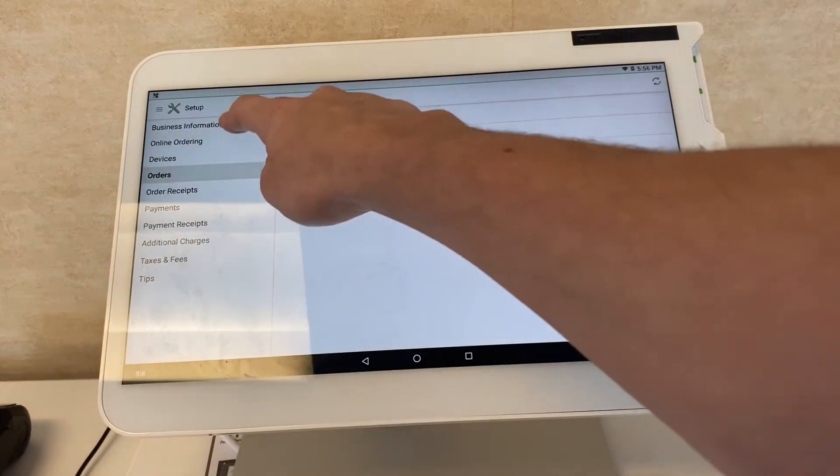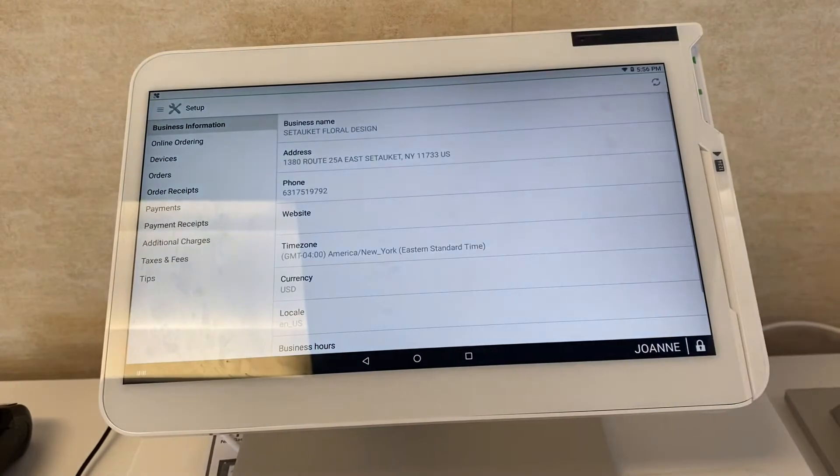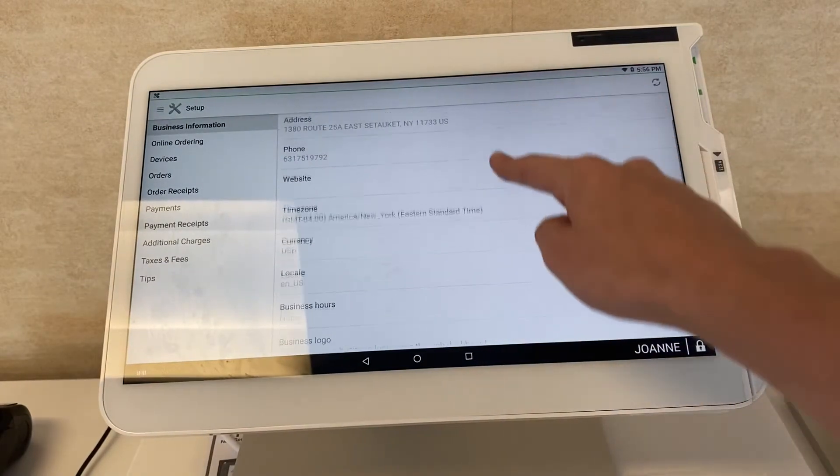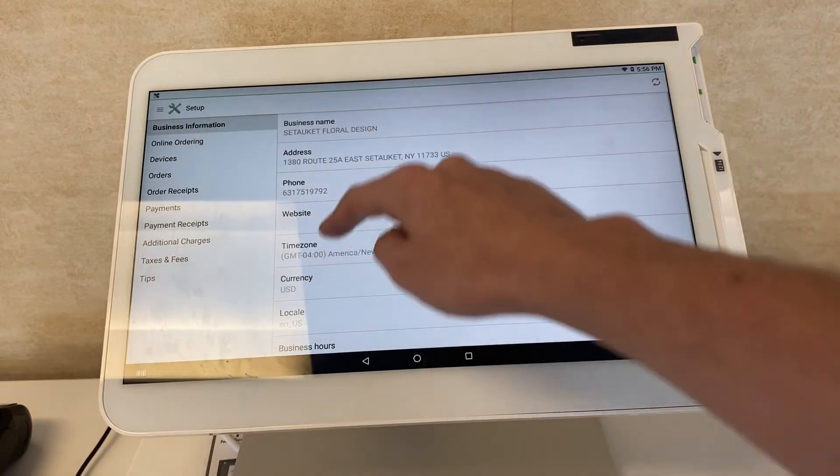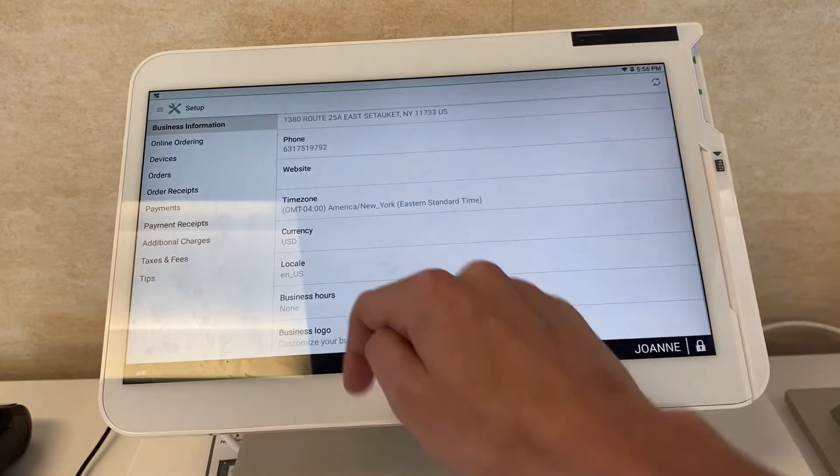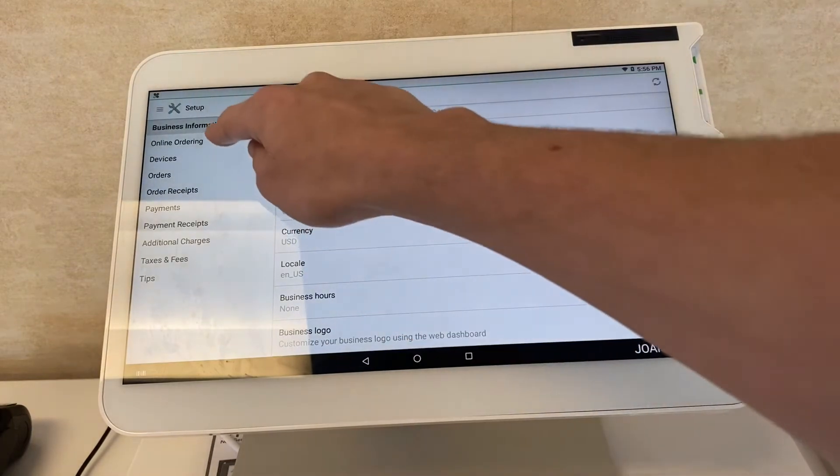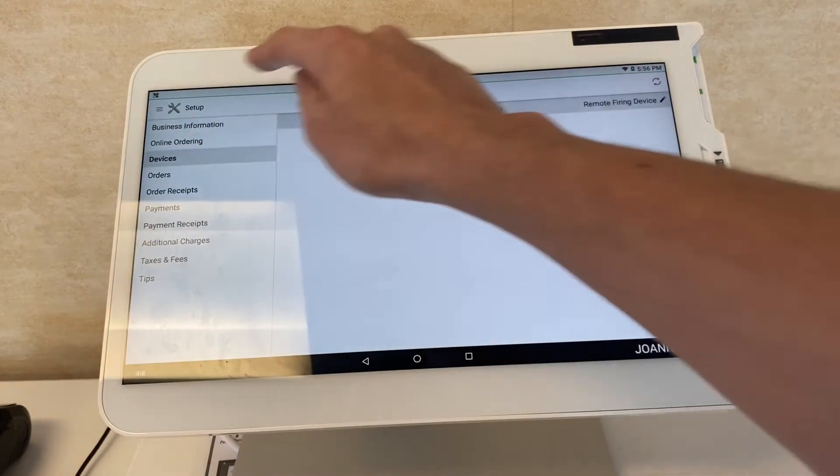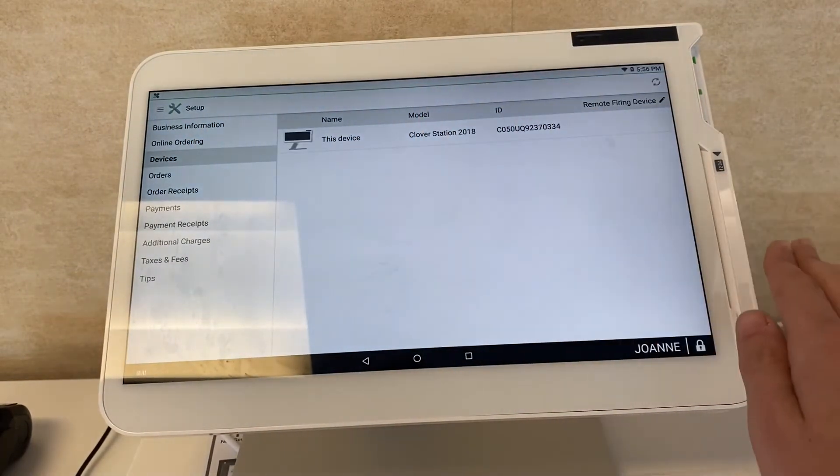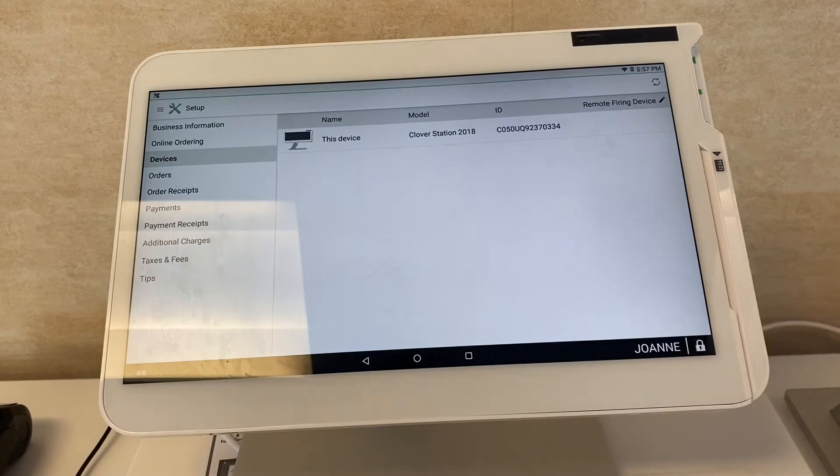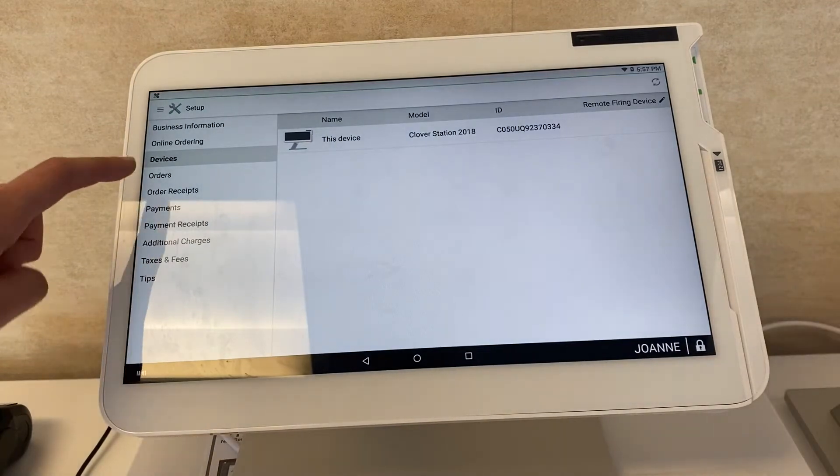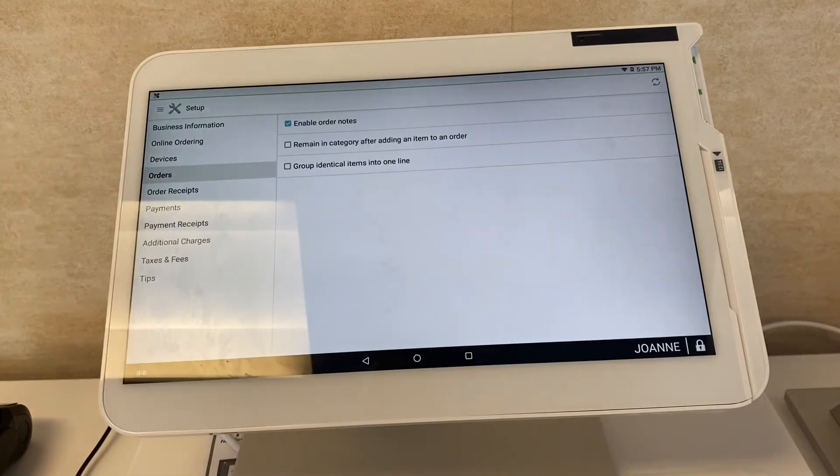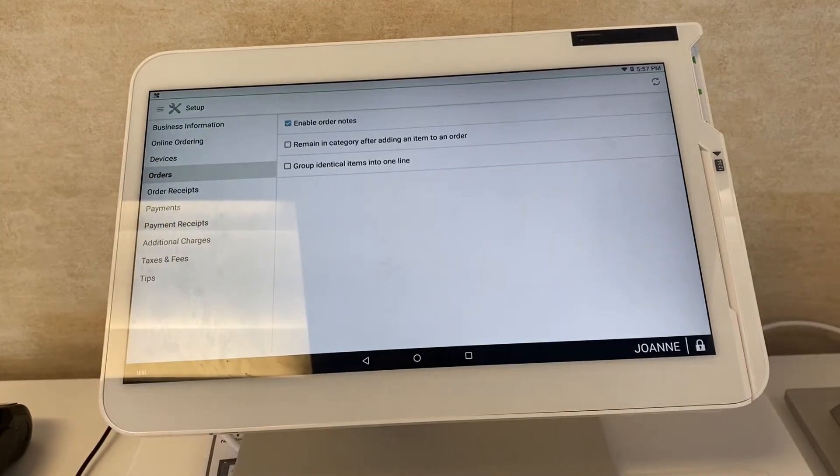You can customize your business information, your business hours, your logo. You can implement it in there as well. See what devices that you have operating. If you have the Clover lineup, good for you.